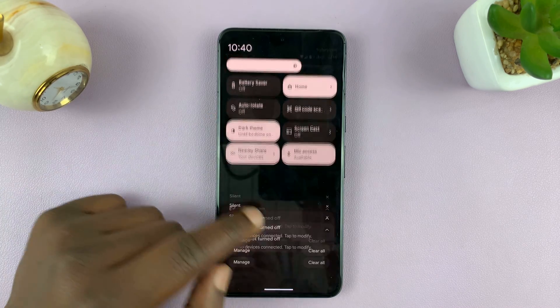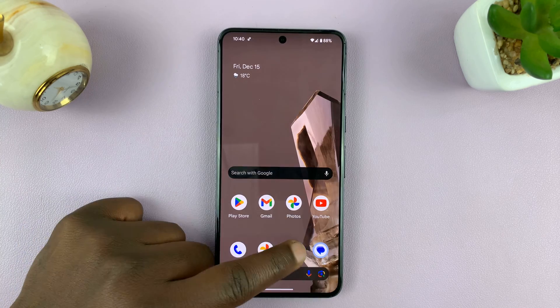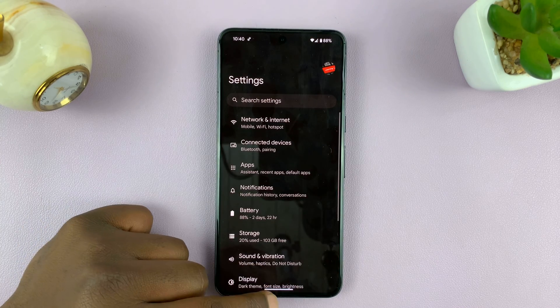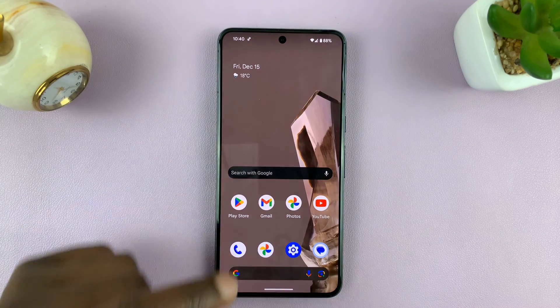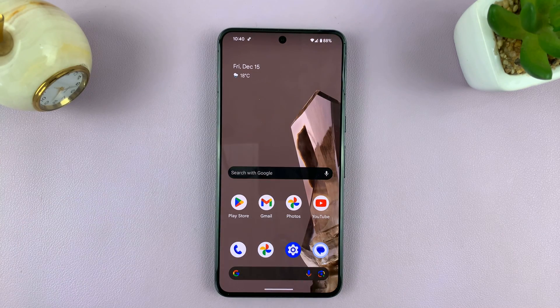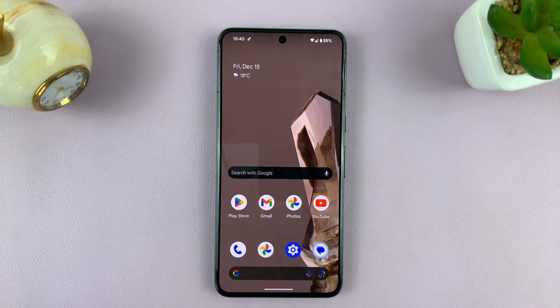So that's basically how to turn on dark mode on your Android phone. Thanks for watching. Leave your comments and questions down below, and good luck.